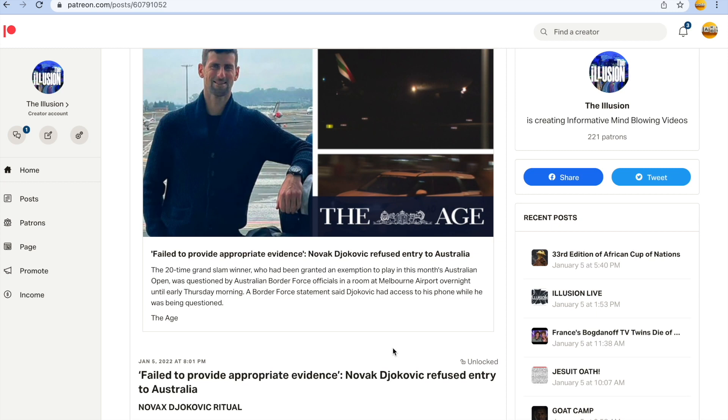Alright guys, during my live today a few people asked me to look into Novak Djokovic being refused entry to Australia so he can't play in the Australian Open.